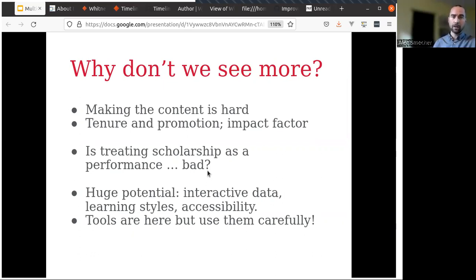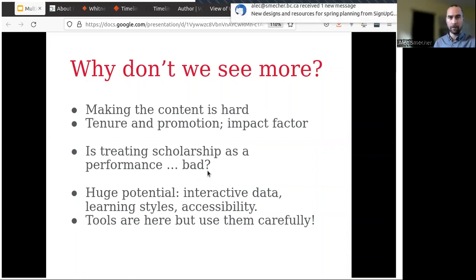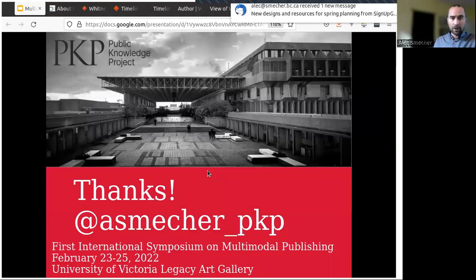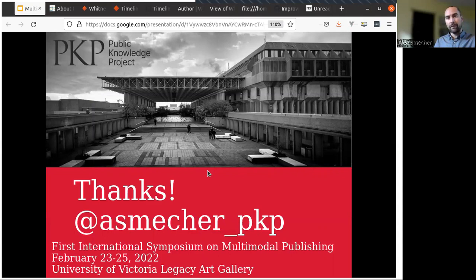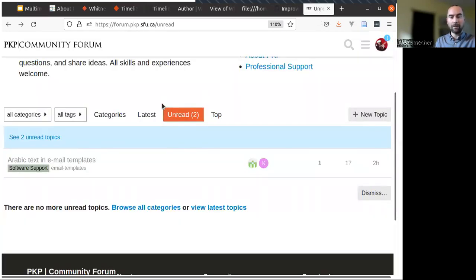I do think there's a huge potential for multimodal publishing. I've seen some very effective interactive data sets — it may cater to different learning styles, and it can be more accessible if you have a textual article with perhaps a video or audio equivalent of narration that caters to visual disabilities or different learning styles. The tools are here to be used now — nothing here is especially brand new or cutting edge. All I would say is use them carefully. Thanks for watching. My Twitter handle is acemetre_underscore_PKP, but if you have questions, your own experiments, or feedback, the best place to reach us is the PKP support forum at forum.pkp.sfu.ca.